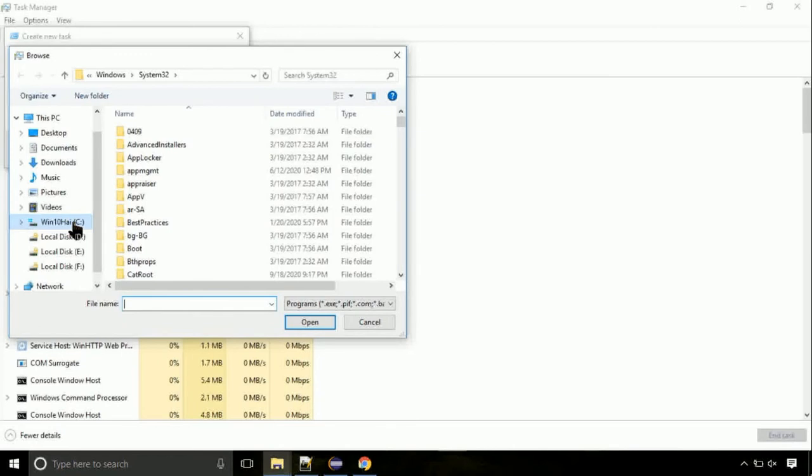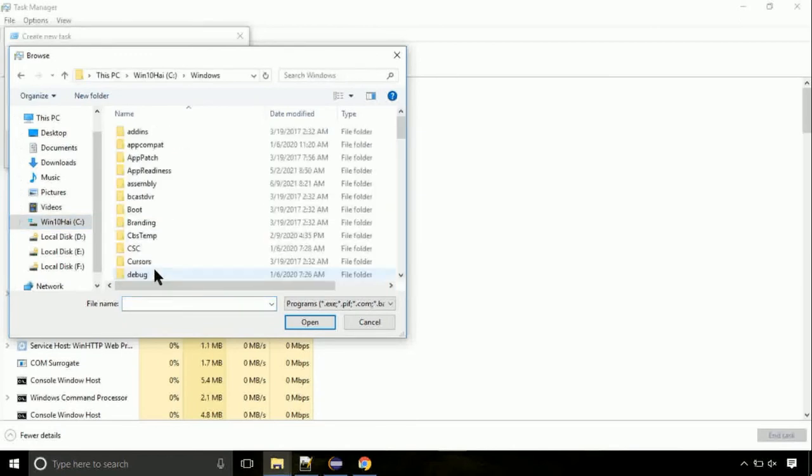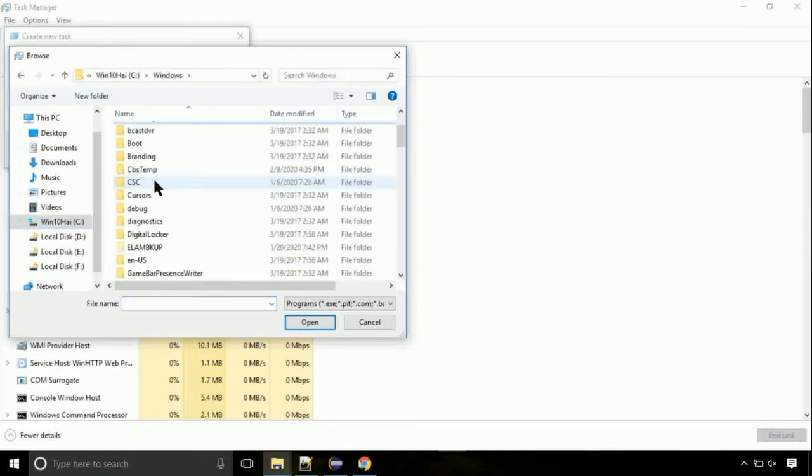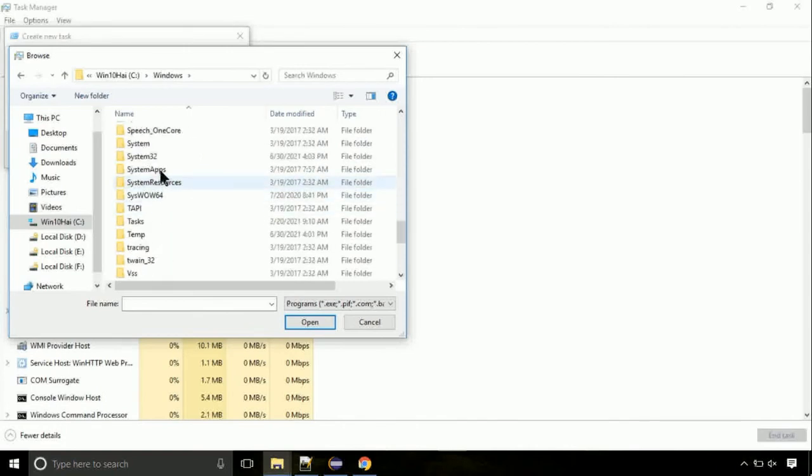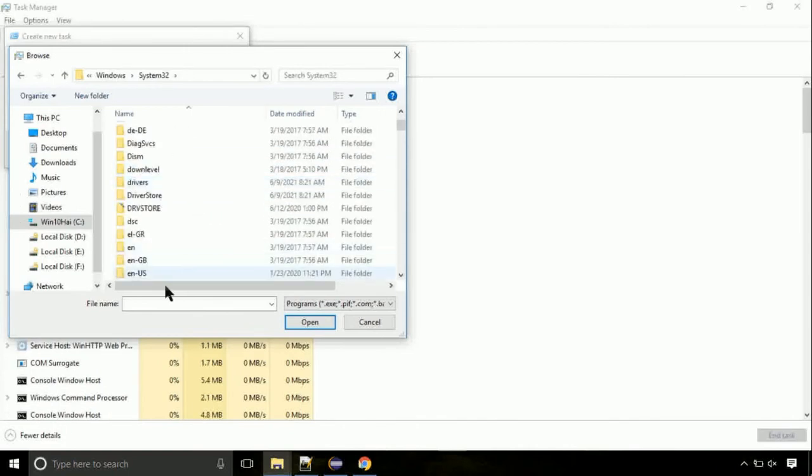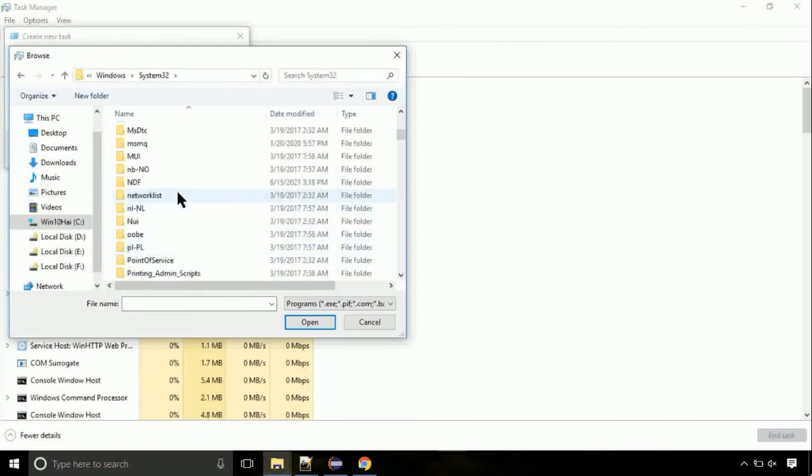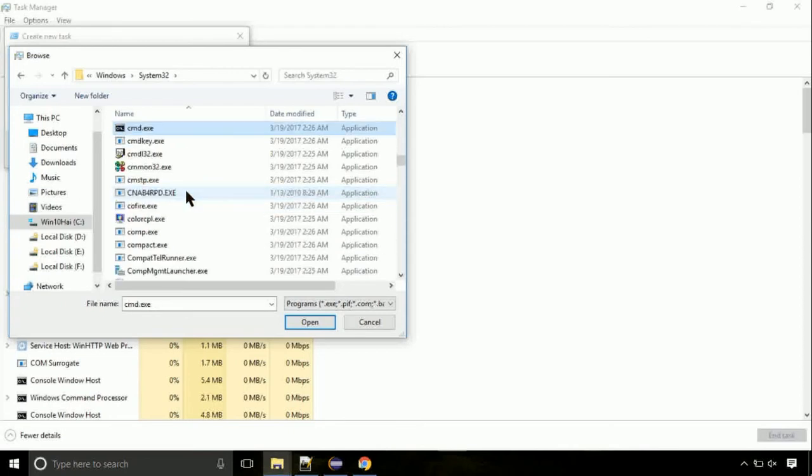Follow my screen. Move to C folder, then go to system32 folder. Find the file named cmd. Select it and click on open.